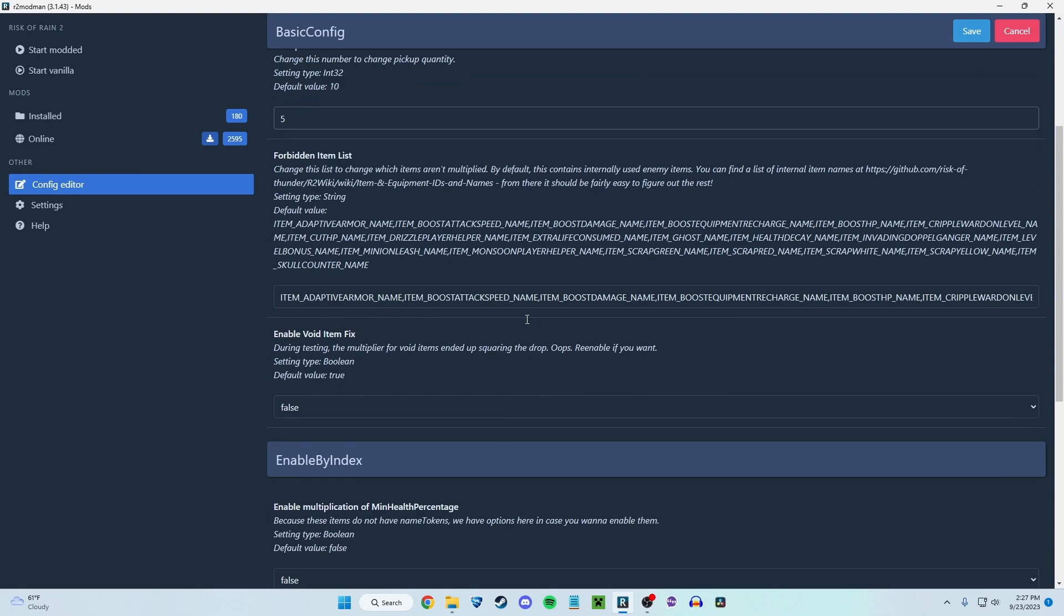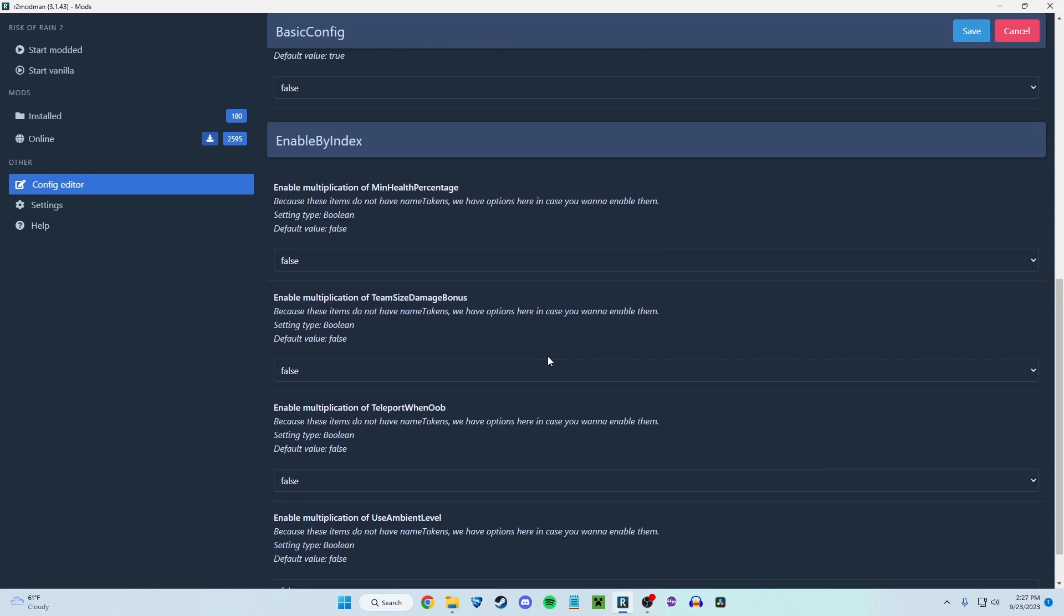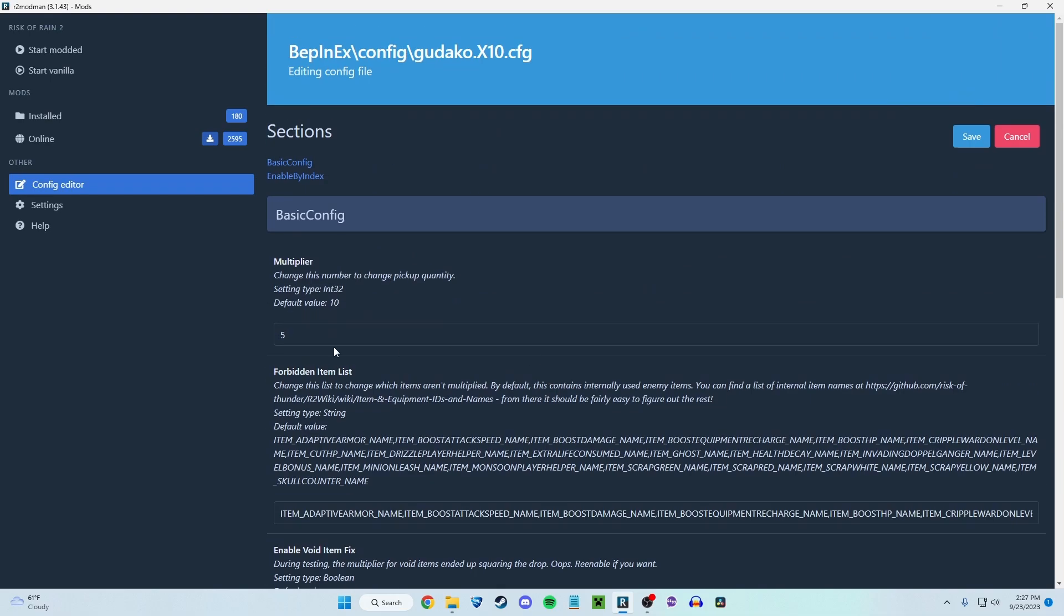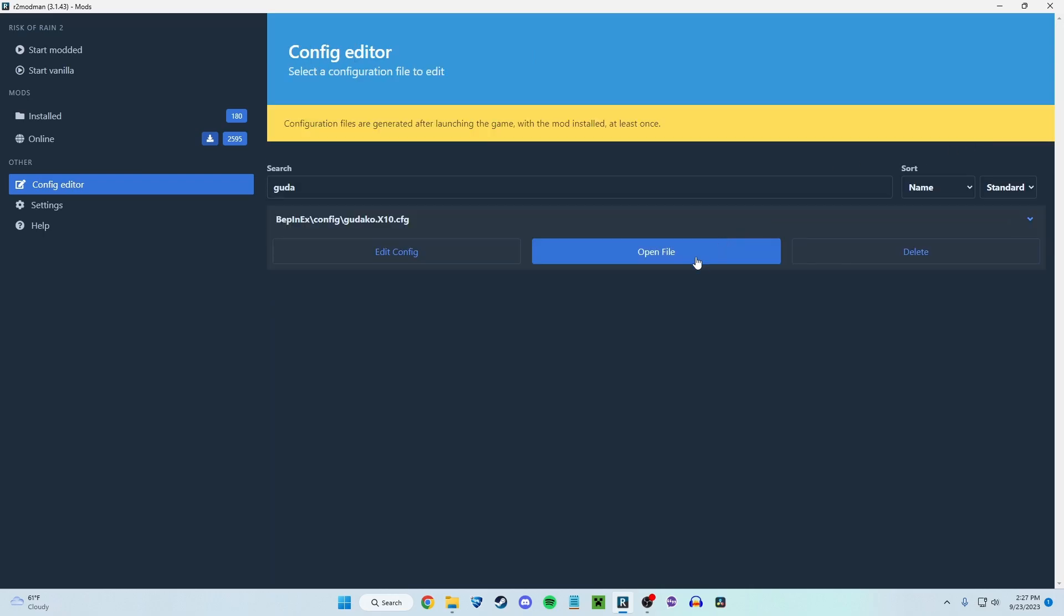And in every mod, they're going to have a number of things you can edit. For this mod specifically, we're just looking at this. So right now I have it multiplied times five. But if you want items multiplied by a thousand, you just write a thousand, click save, and now you're good to go. Make sure the mod's enabled, of course, and then start modded.